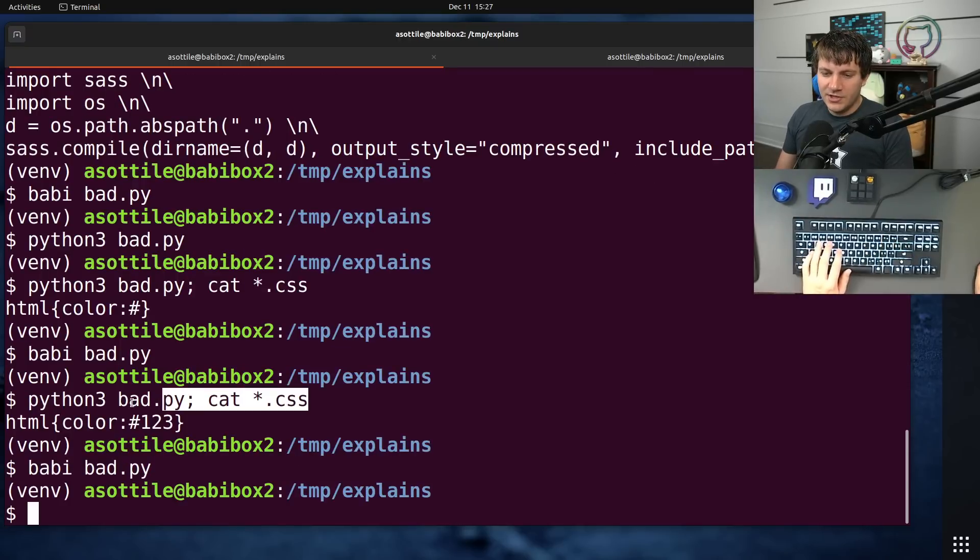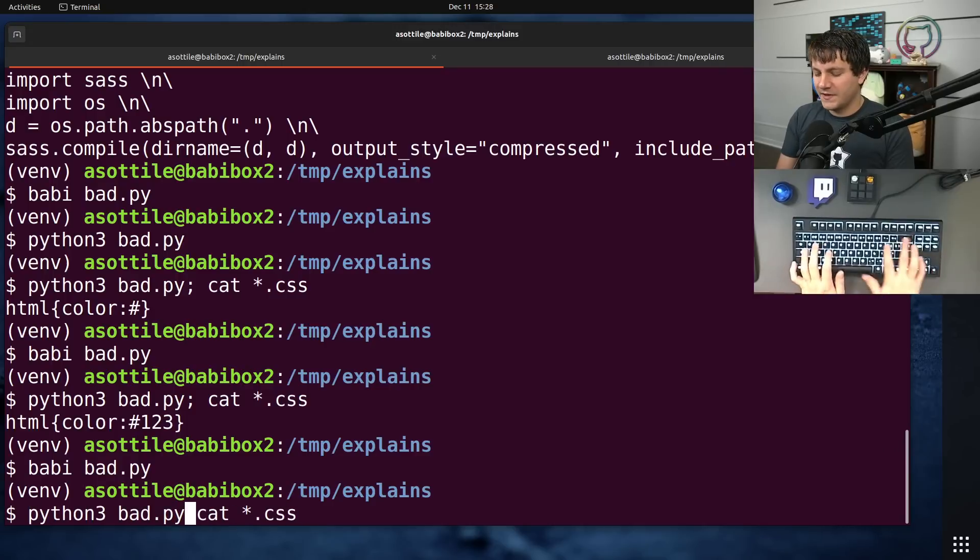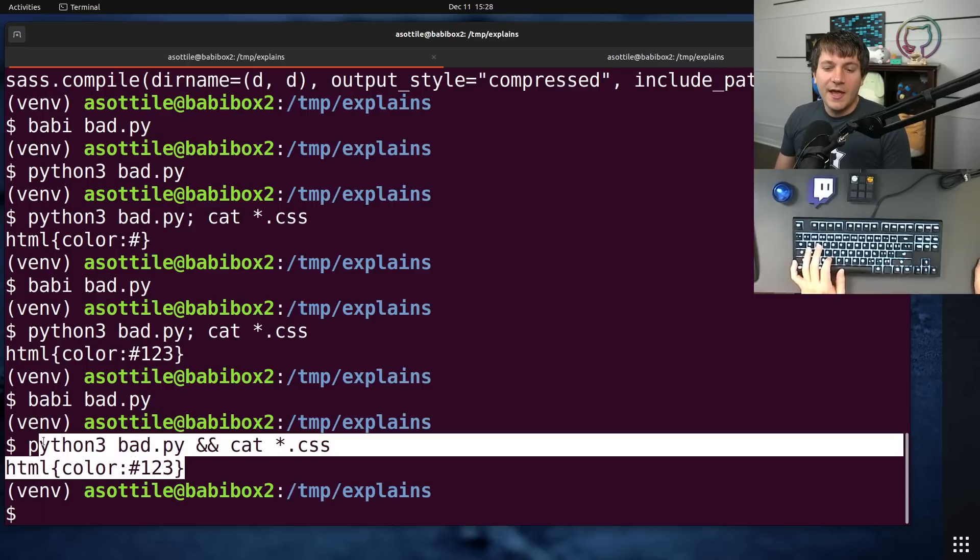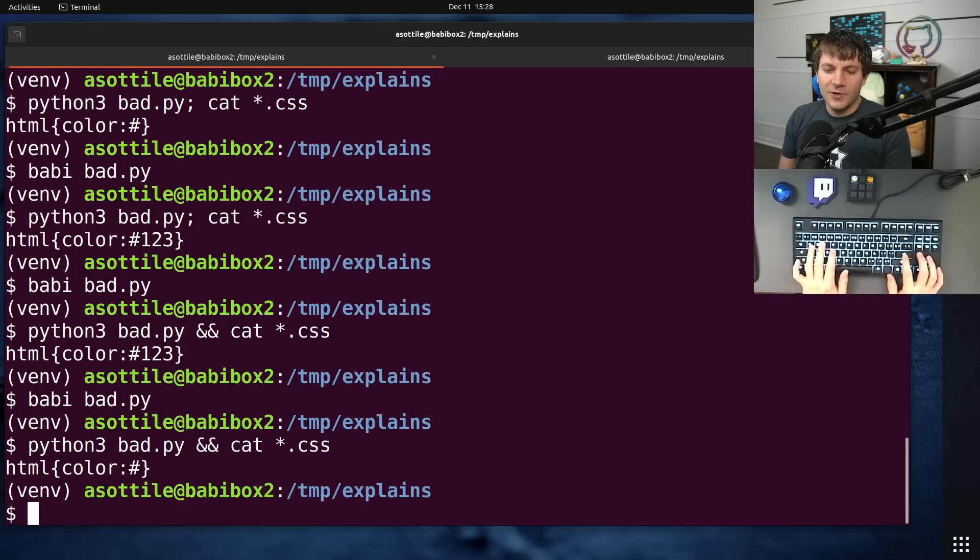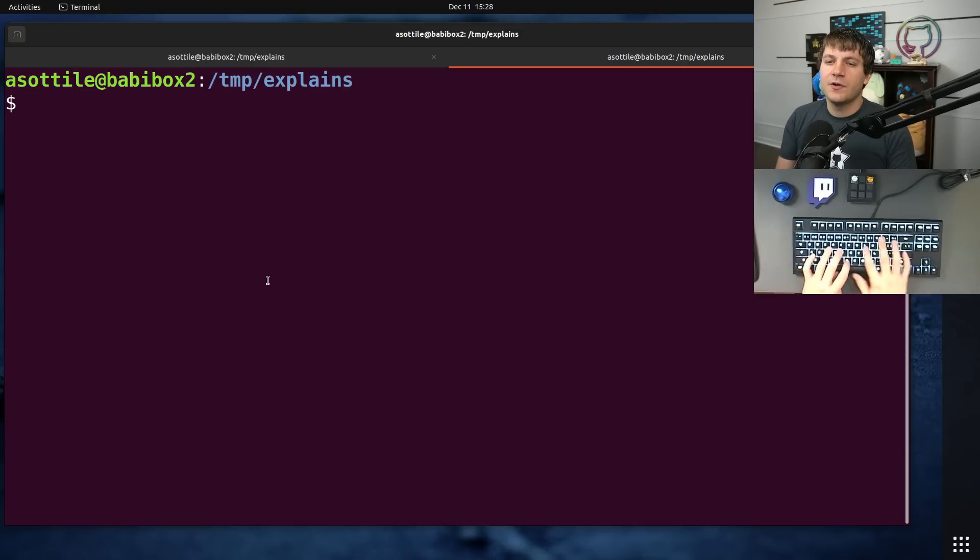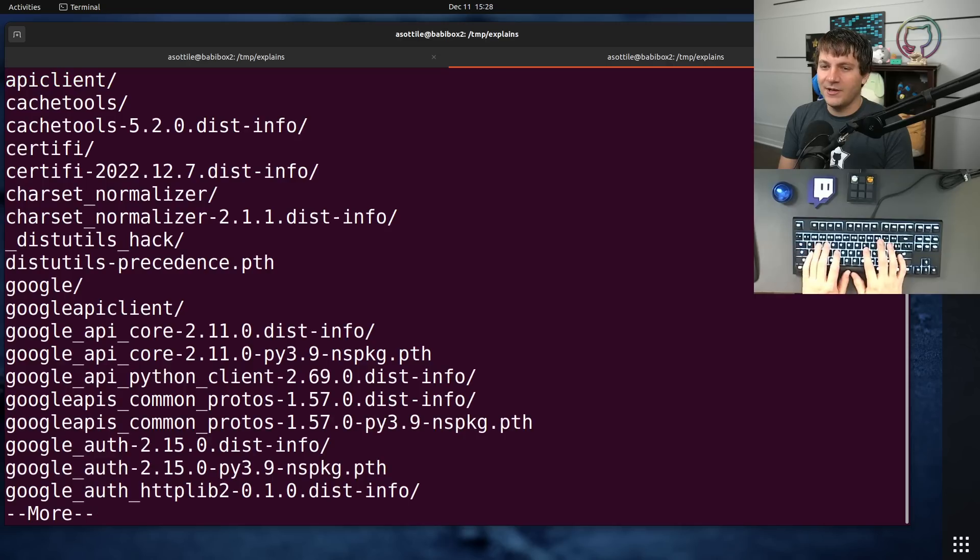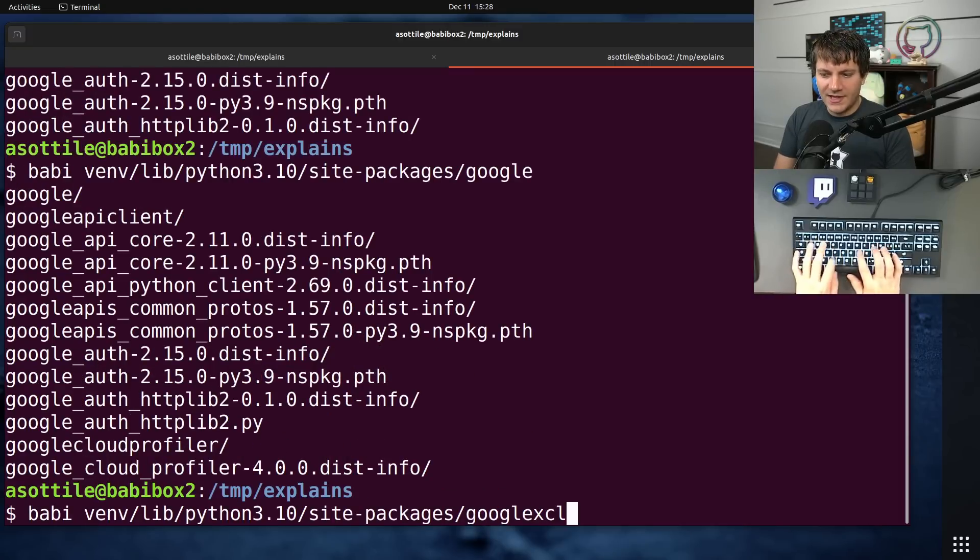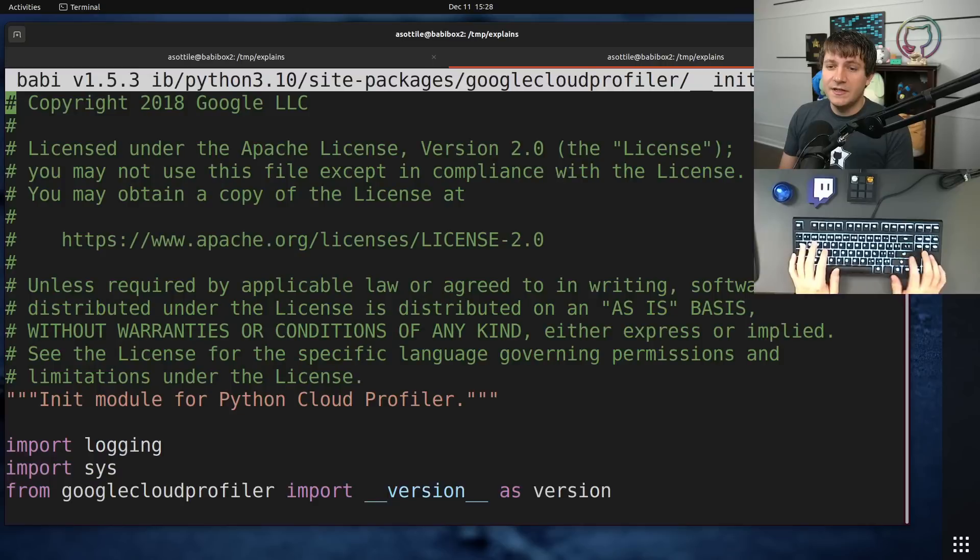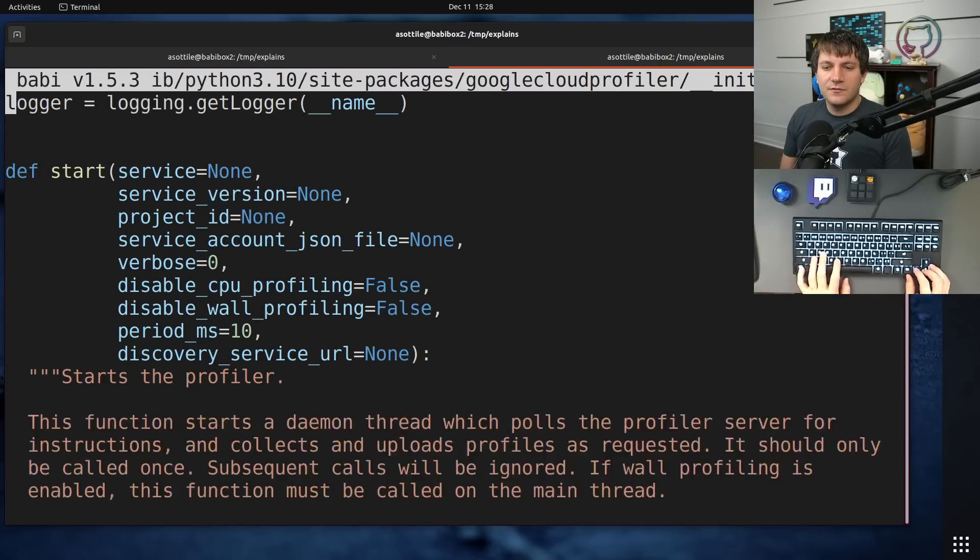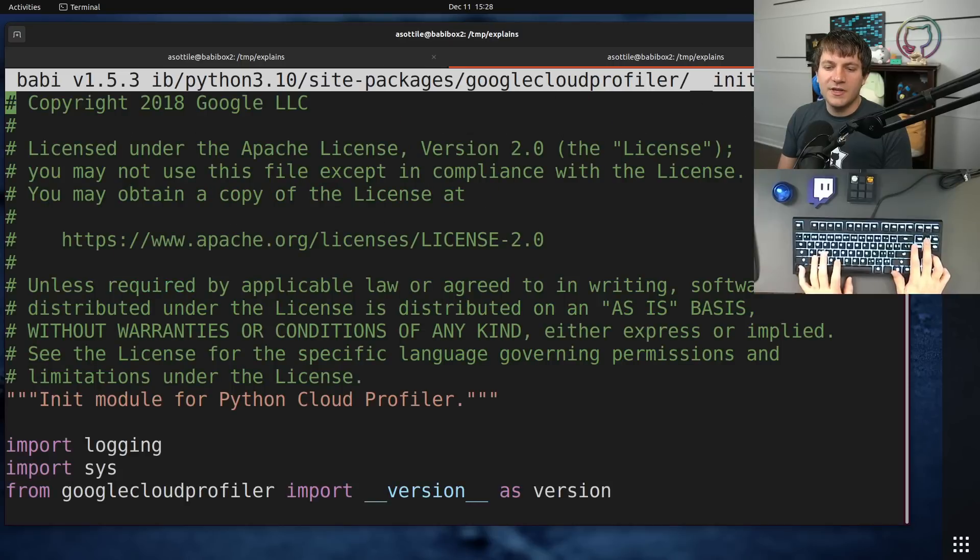And so that was my first inclination here. I wanted to figure out just what about this import is causing things to go haywire. With a nice little reproduction here, I can run this and I can look at the CSS output. In fact, we'll probably do ampersand ampersand just to make sure it runs successfully. I now have something that I can iterate on and make sure that things are either in a good state or in a broken state. From there, I wanted to figure out what's going on with this Google Cloud Profiler import.